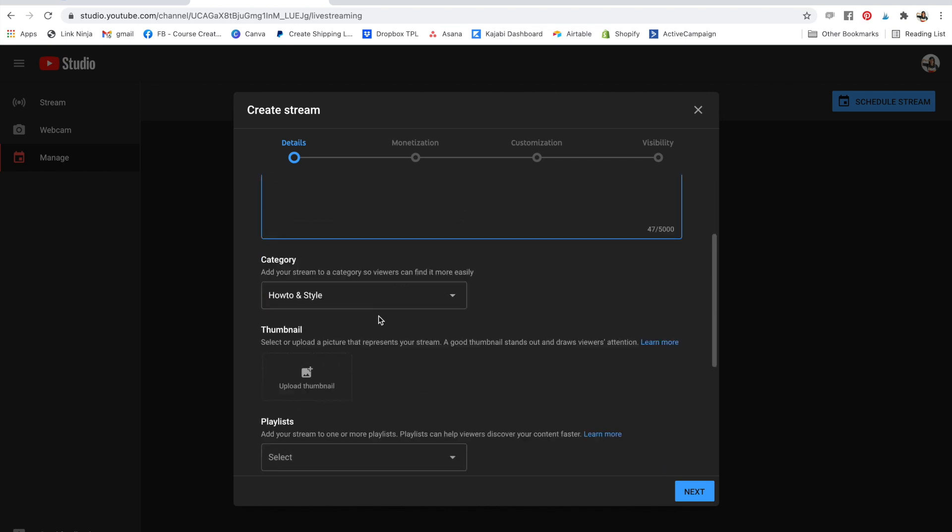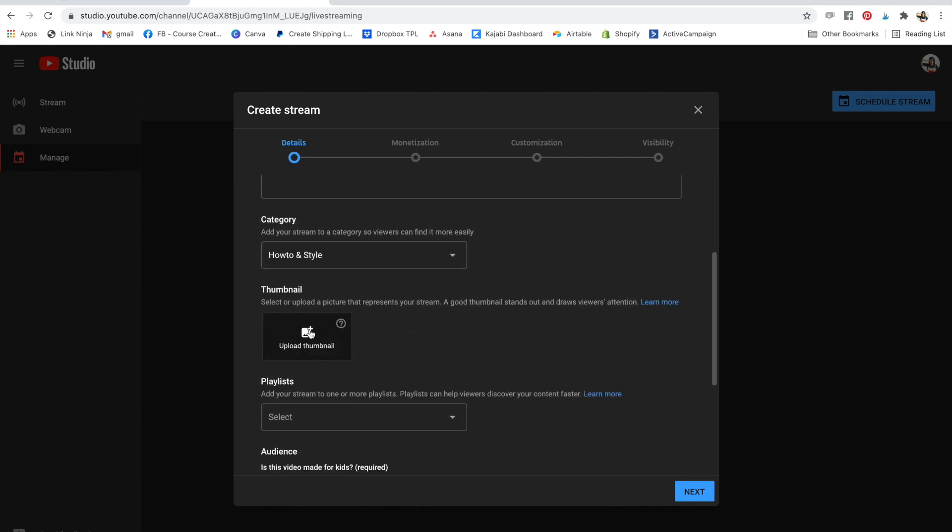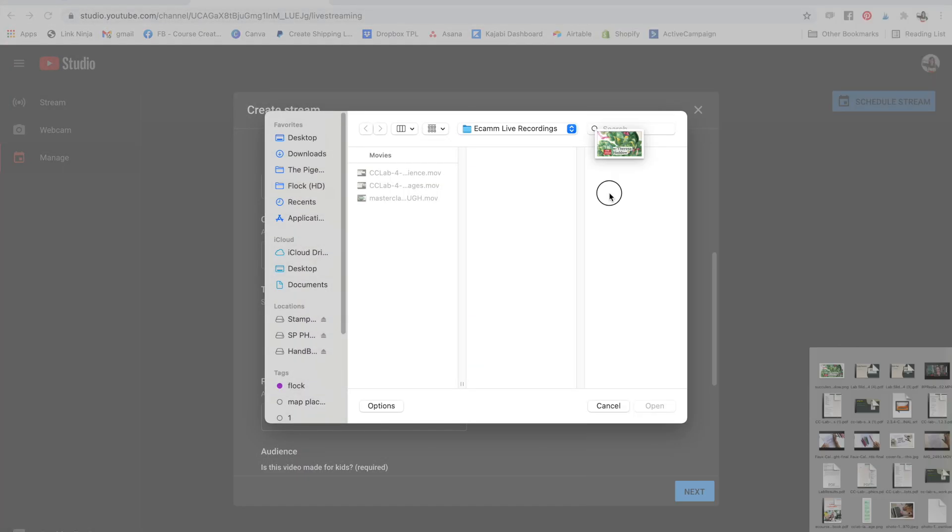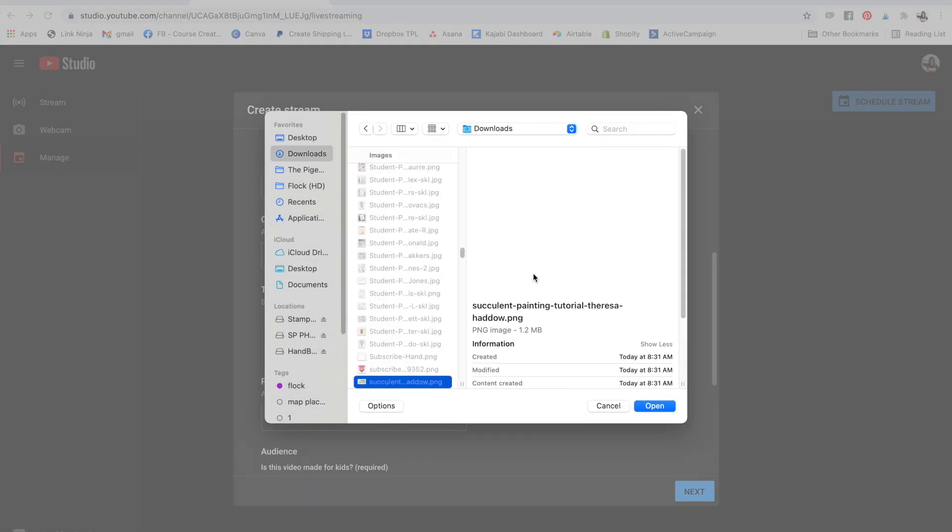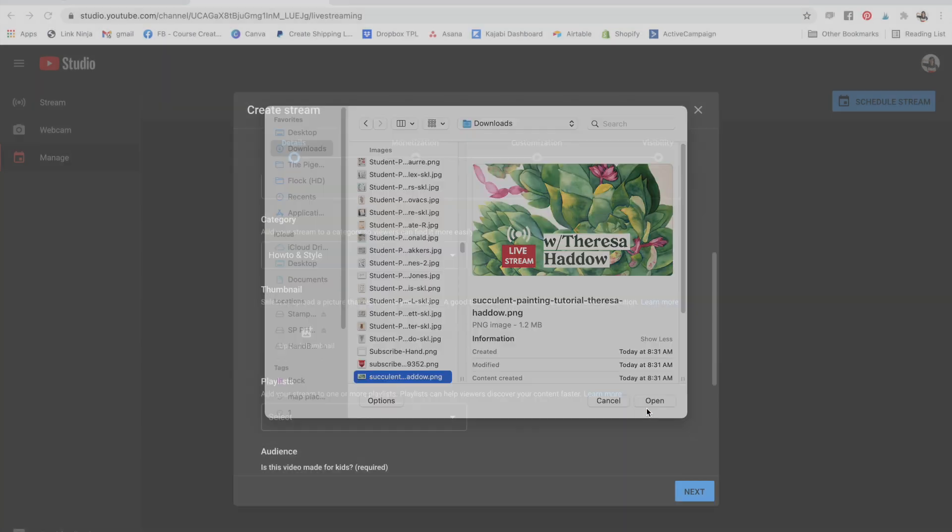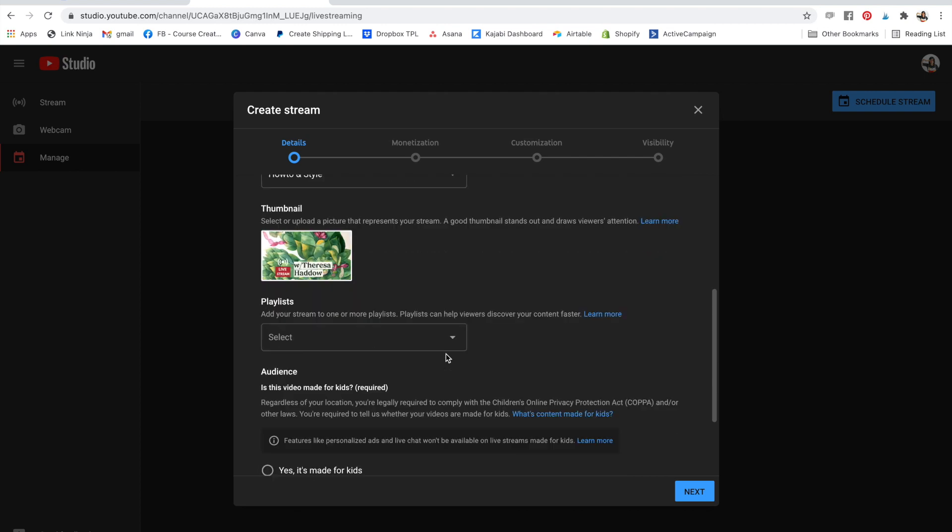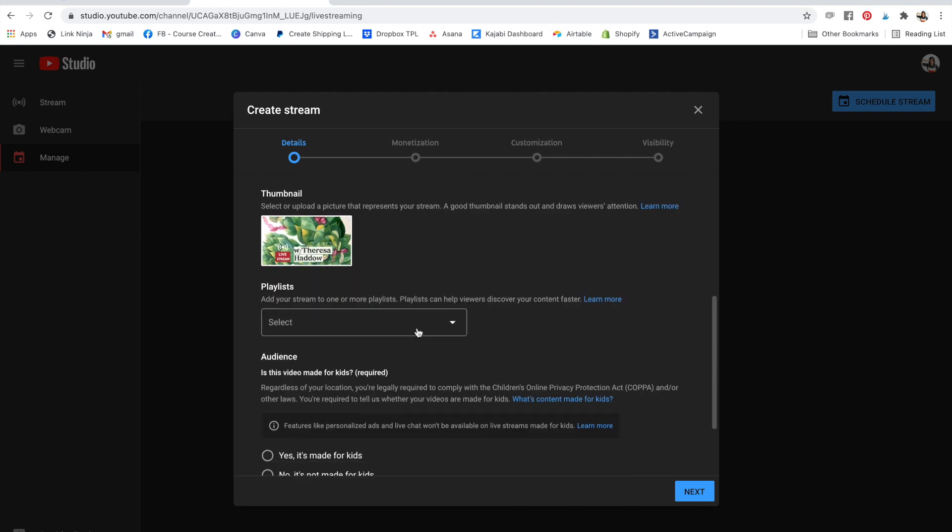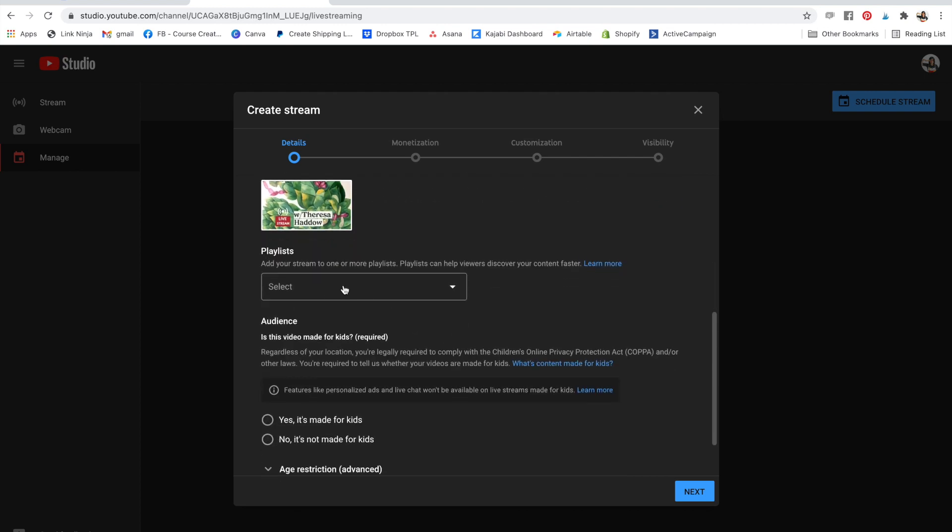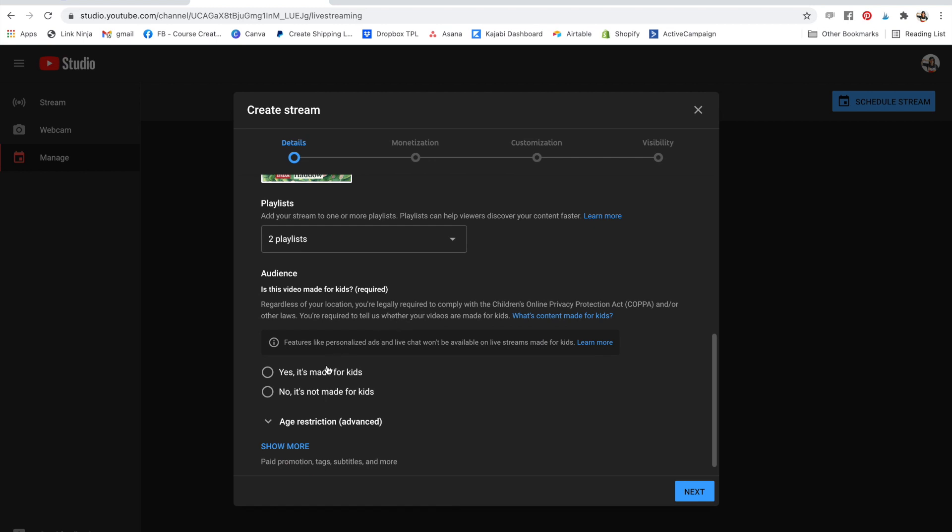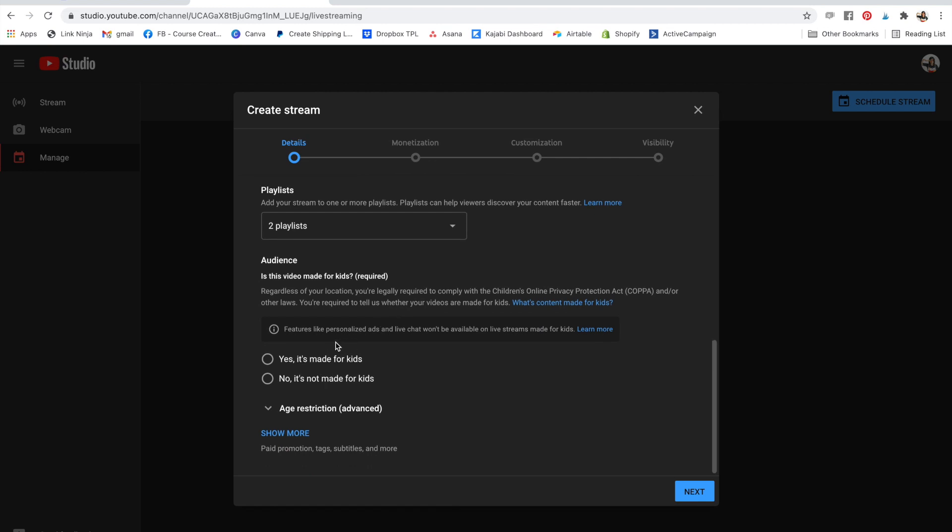I like to upload a thumbnail for this so that it is eye-catching and I can see that it's a live stream, so it's pre-scheduled. And then add to my playlist if I want. So this will be available for replay after I go live. So I'll put it up under some of my playlists and then continue here.